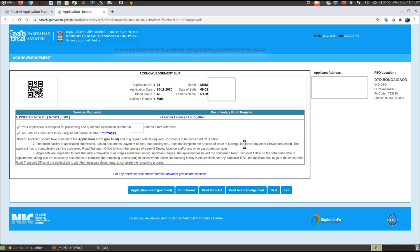This is your acknowledgement slip. You can click print acknowledgement.